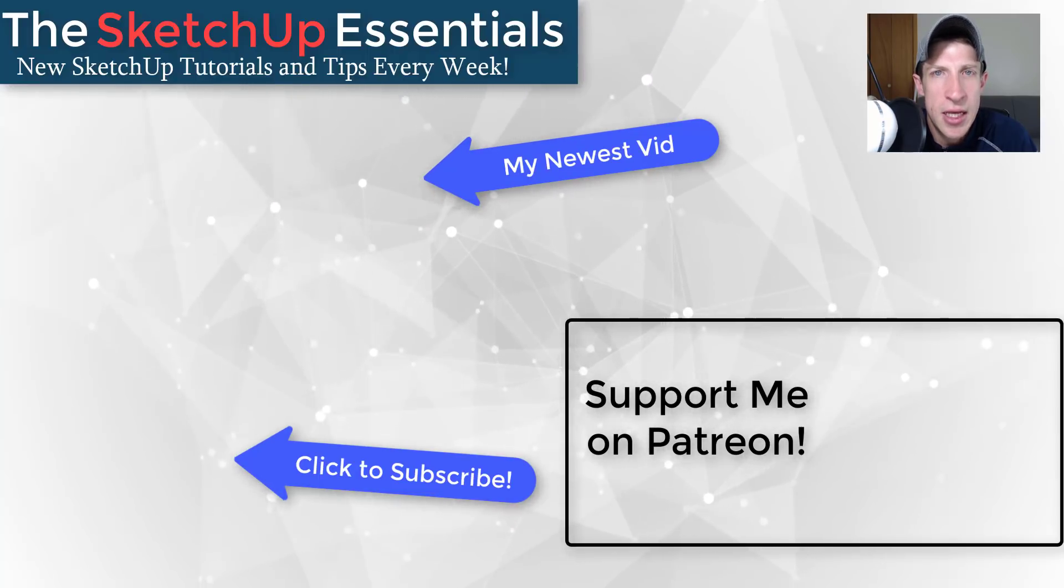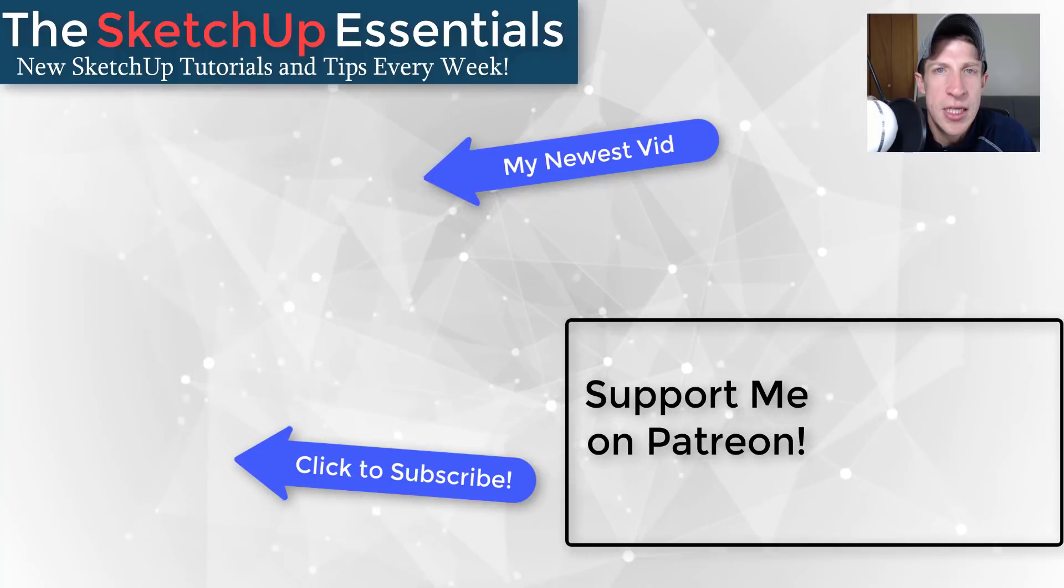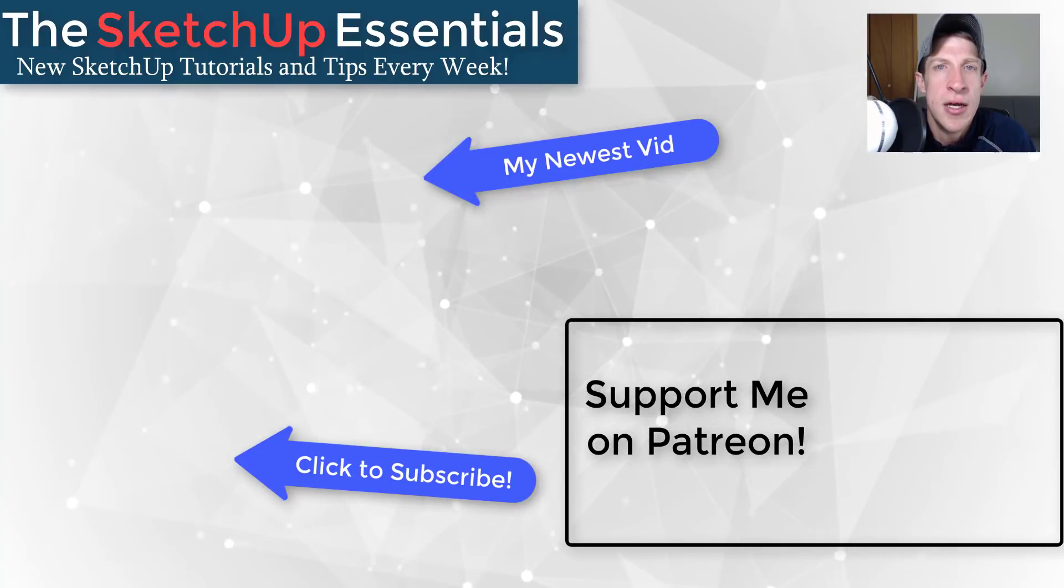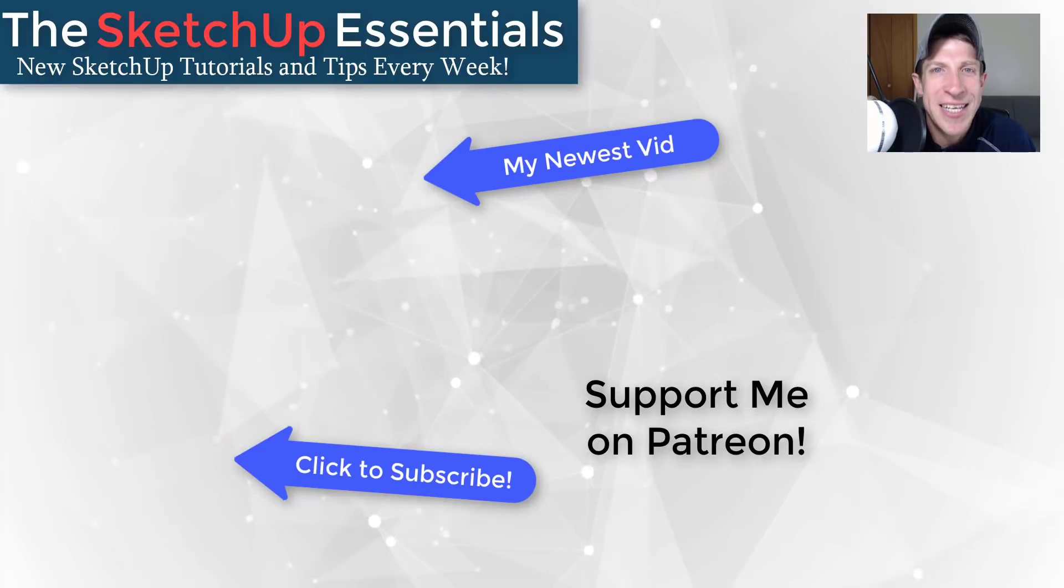sure you check out that link in the notes down below. But in any case, thank you so much for taking the time to watch this. I really appreciate it. And I will catch you in the next video. Thanks guys.